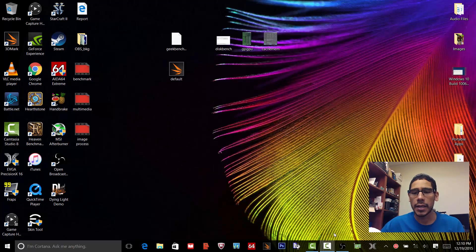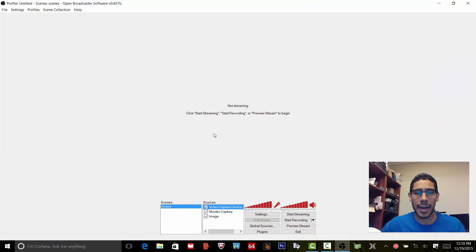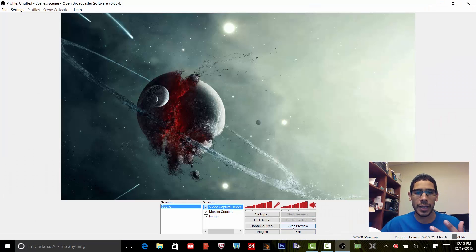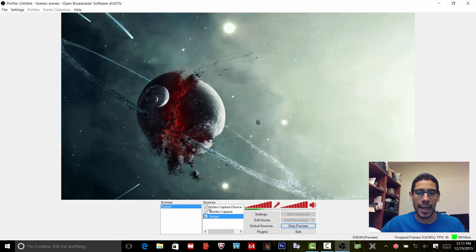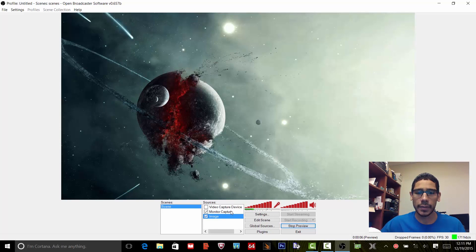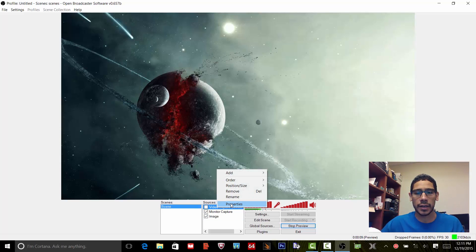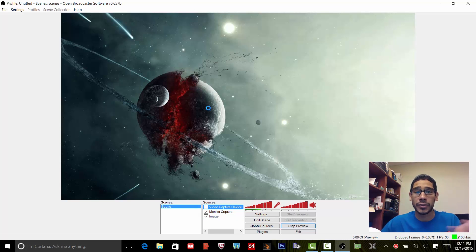So I have my OBS up and running. I'm going to preview the stream and I have my image and I have the video card which is basically the camera, but I'm using the camera right now so you guys can't really see it.